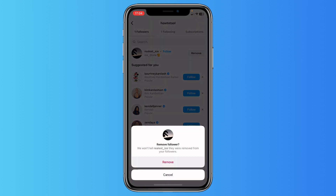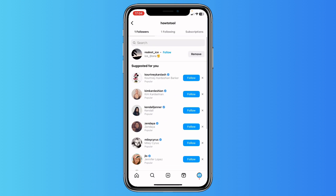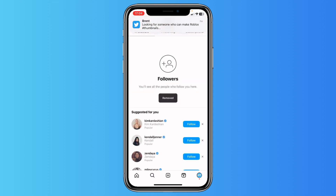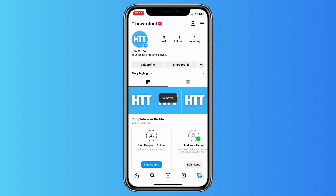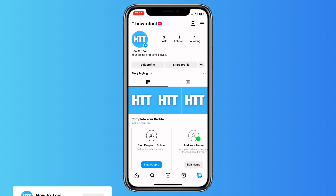So let me tap on 'Remove' and boom, he's gone! It's pretty easy. If this video was helpful, please subscribe to the channel and I'll see you in the next video, bye bye!